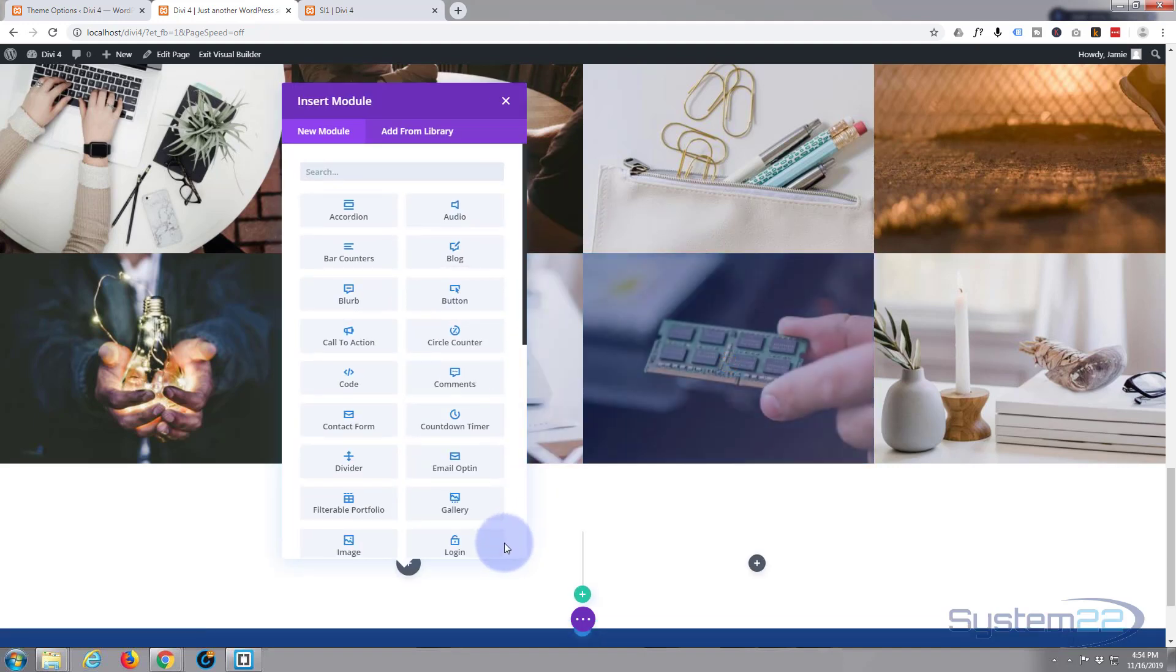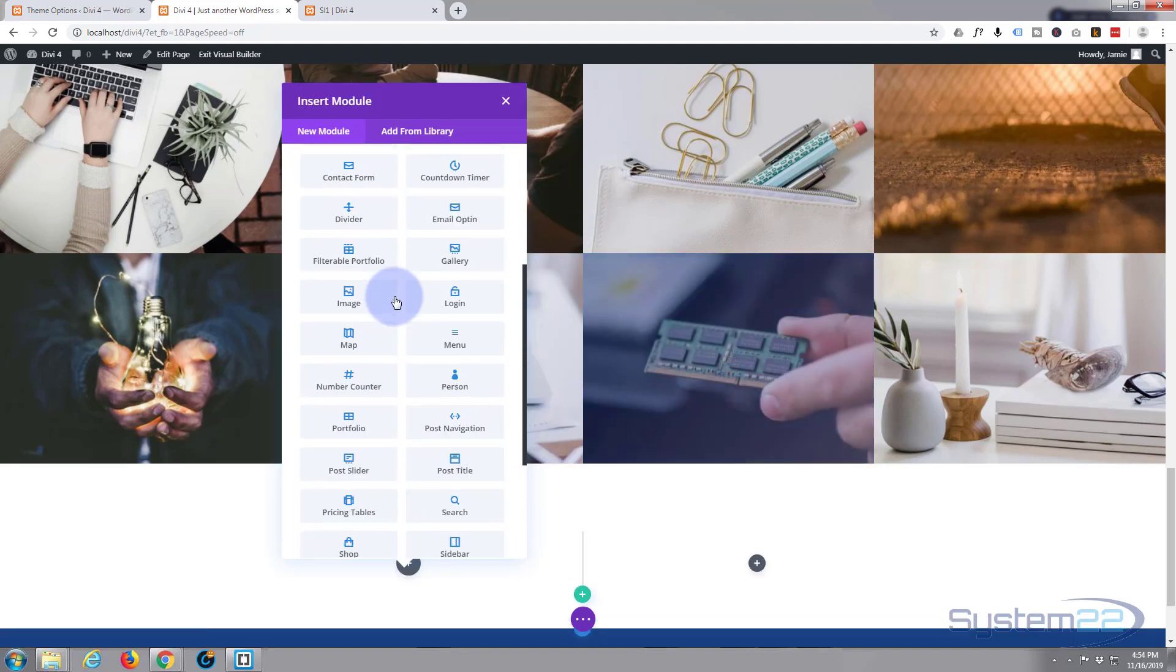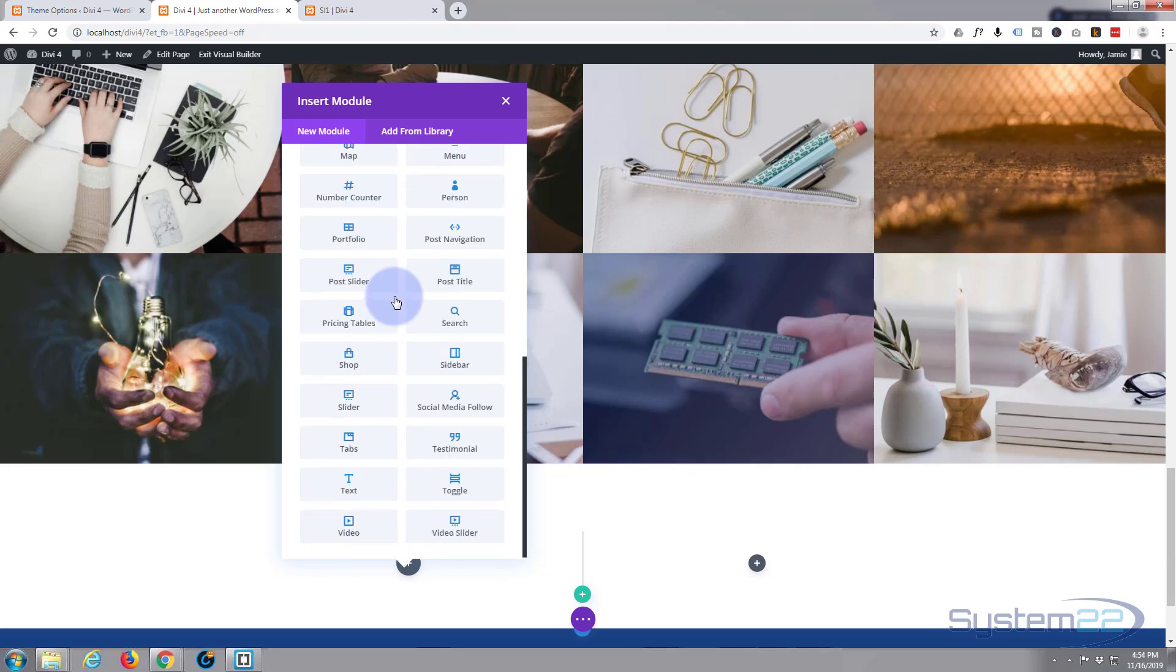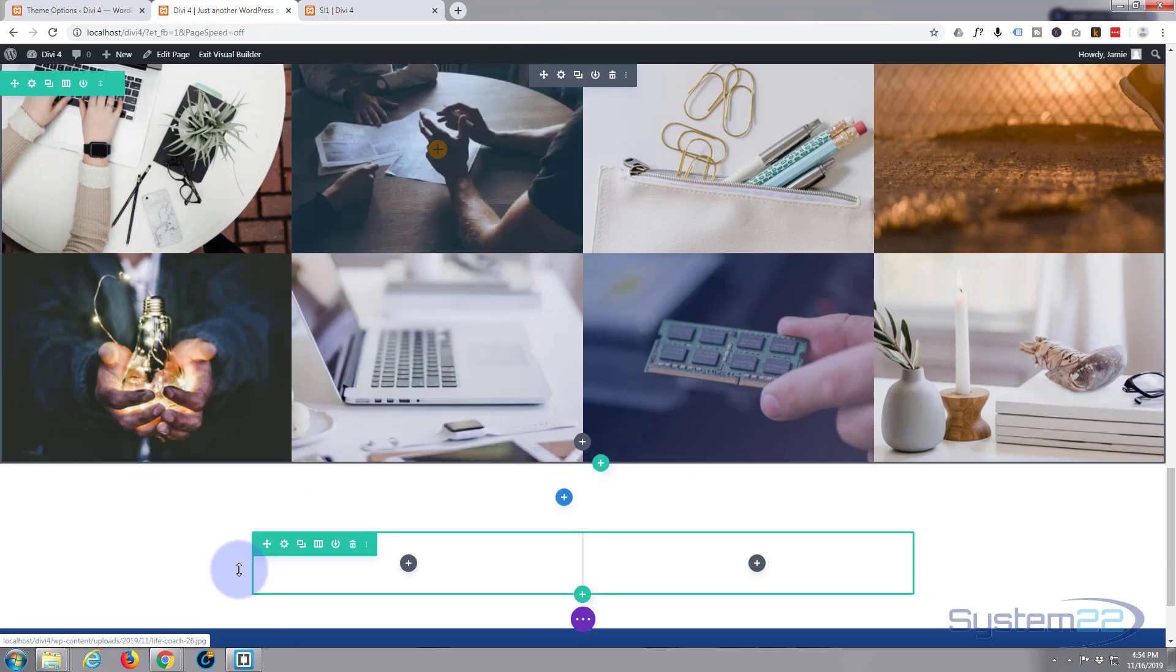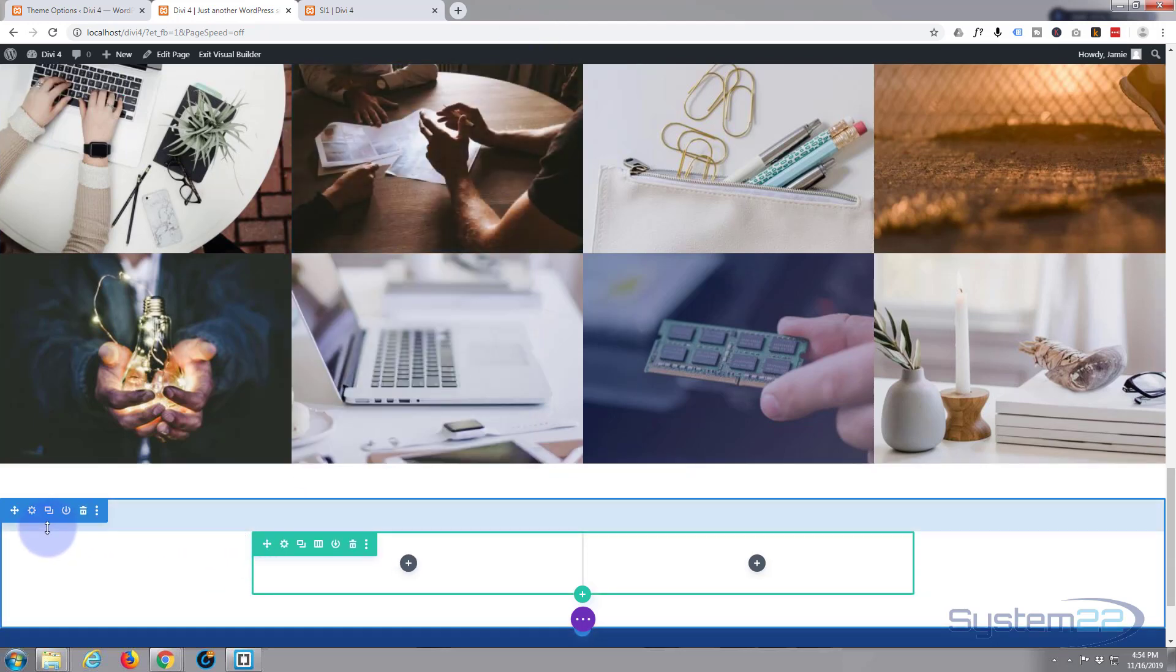It's going to prompt me to put a module in there. By standard, Divi comes with all these. But I'm going to X out of that because I just want to give our section a colored background before I do anything else.